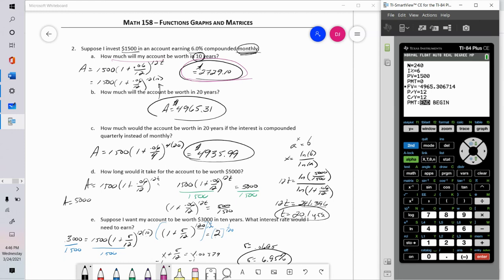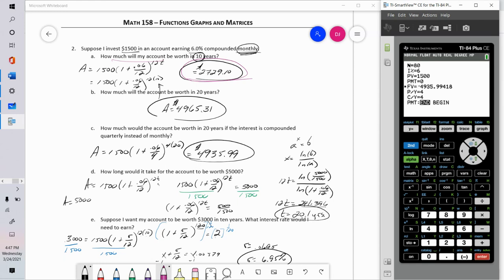Part C: if interest is compounded quarterly, I change the CY from 12 to 4, and also change N to 4 times 20 (80 quarters in 20 years). Press Alpha, Solve: $4,935.99.